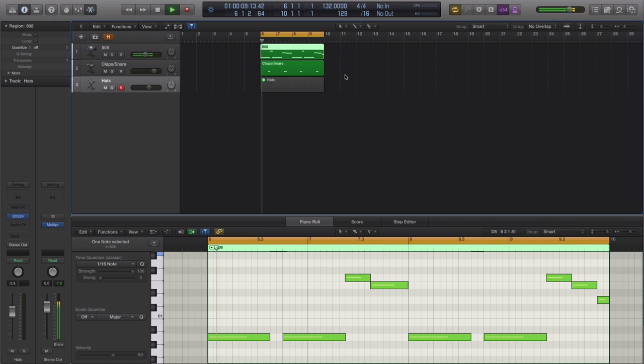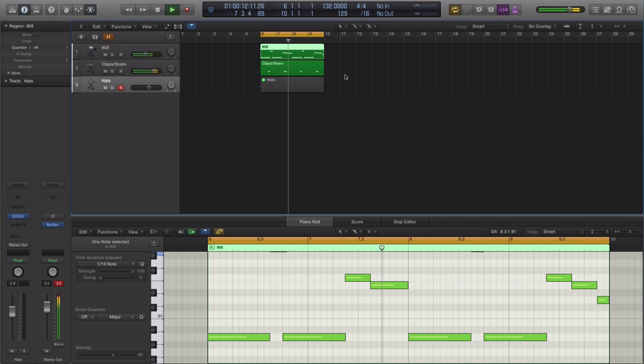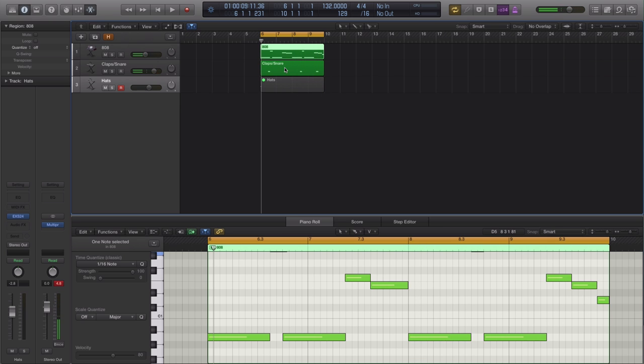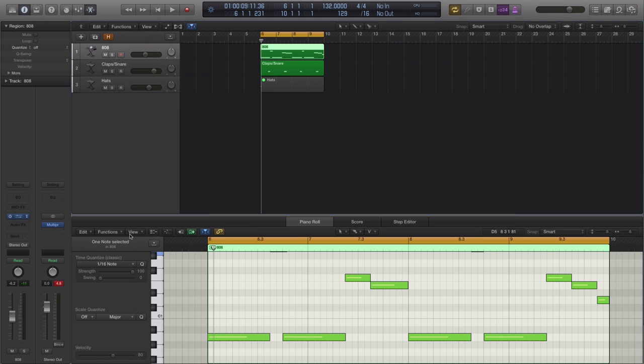So we just got an 808 and a clap and snare layer together. For the 808, it's a Logic ES2 preset that I made. I did a tutorial on this on how to create a nice clean 808 like this one.